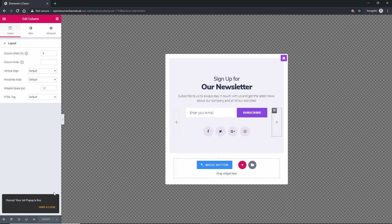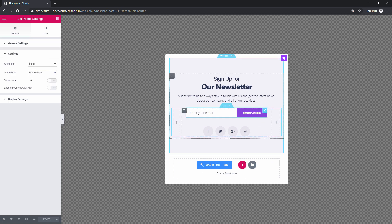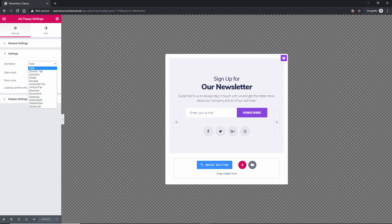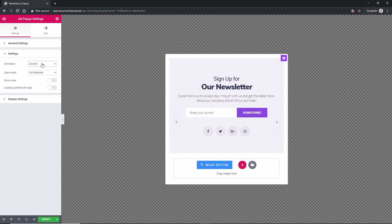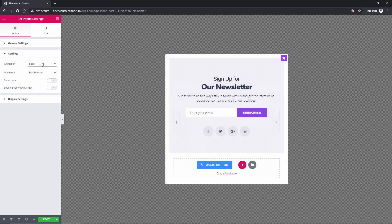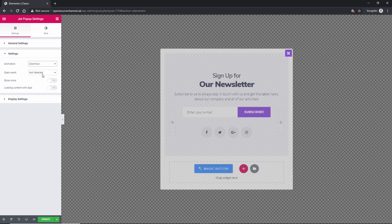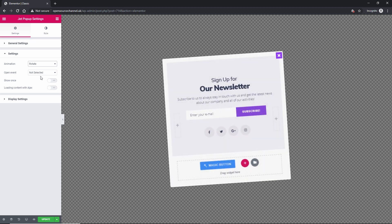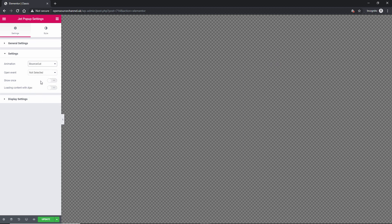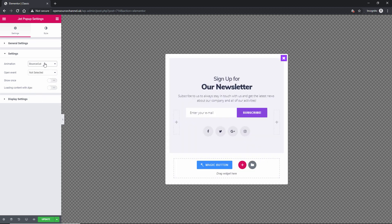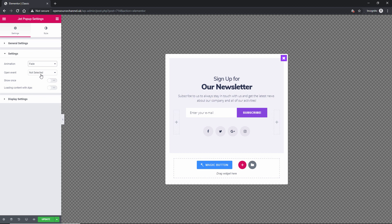When it's been done we're going to the settings. And we're going to choose how we want this popup to show up. This is the animation. We have fade. We got zoom in. Let's go back on fade so you can see it. Zoom out. Rotate. So on and so forth. I'm going to leave it to fade.